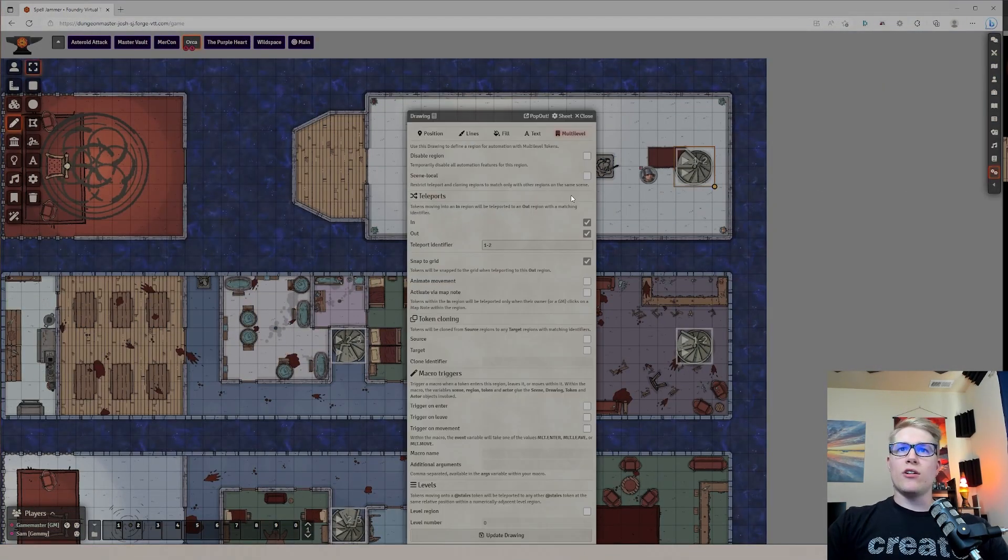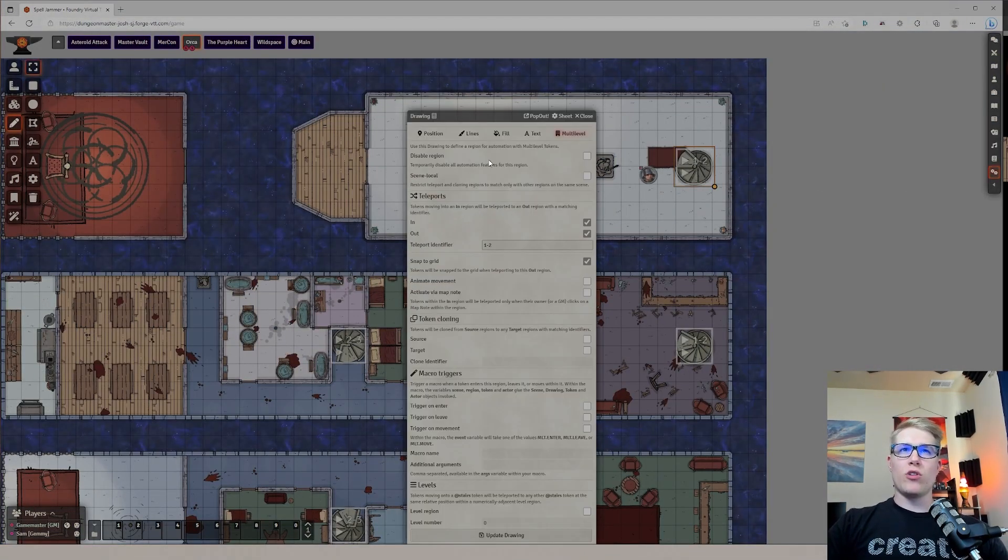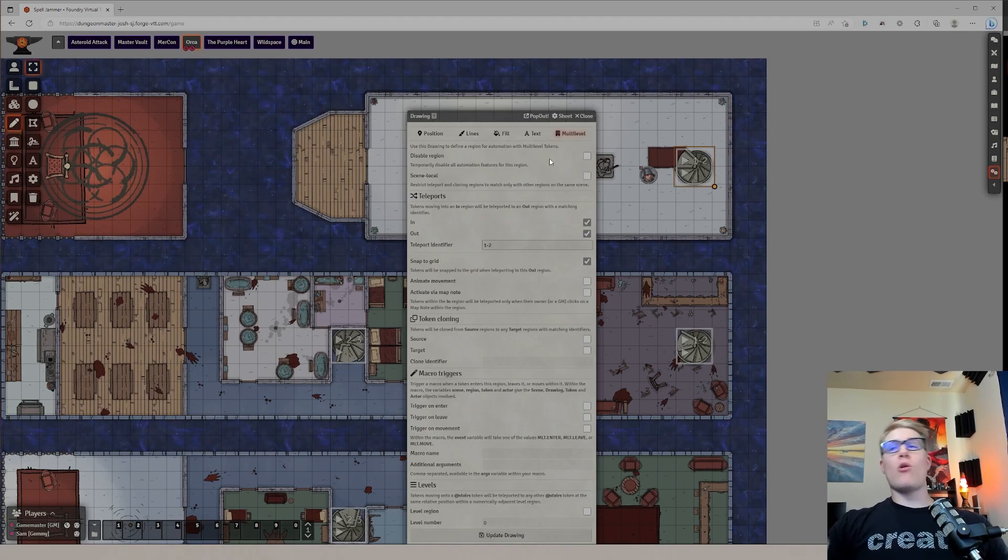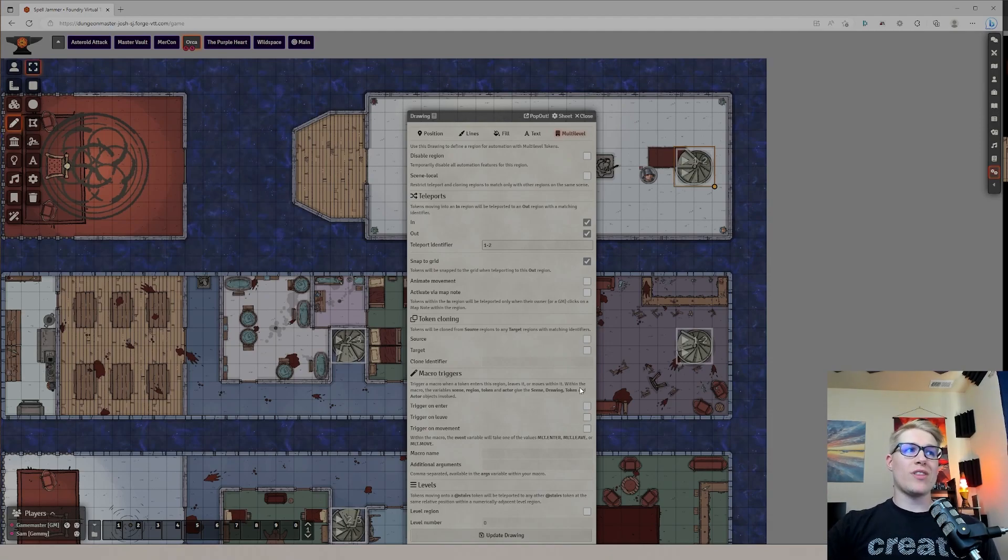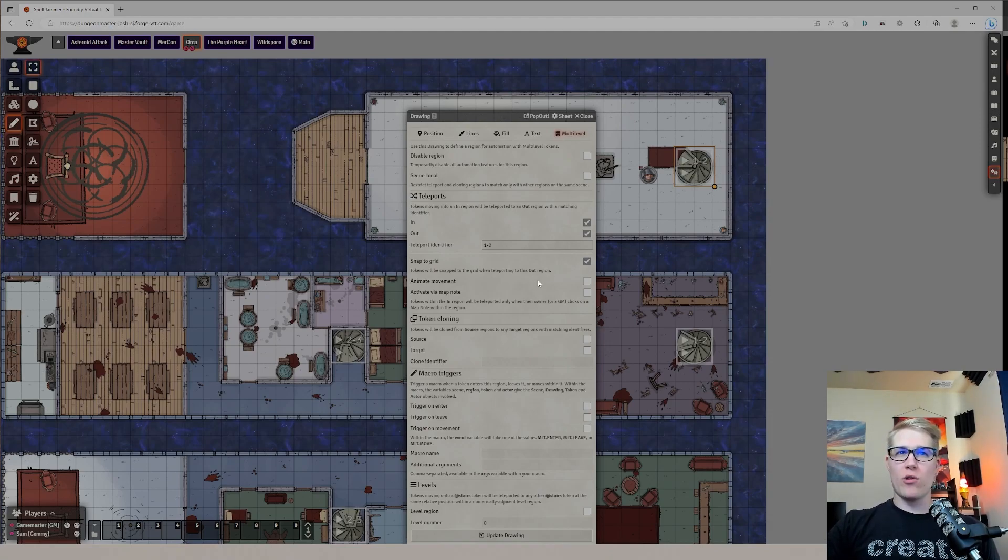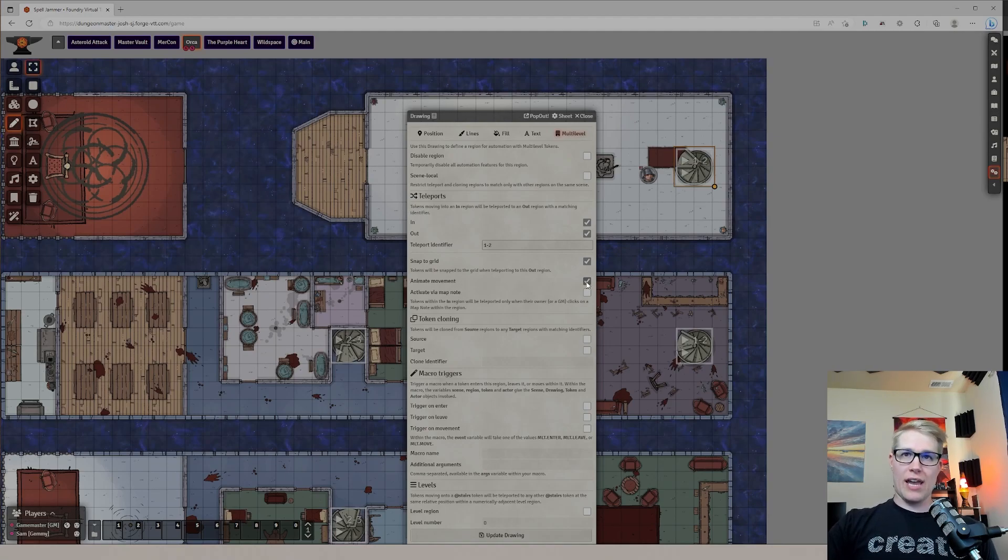So clicking into here in the Multi-Level Token, in my next video, I'll talk about some of the additional functionality of some of these other things, so stick around for that. But in this one, the only real extra thing that I want to show off is if you click Animate Movement,